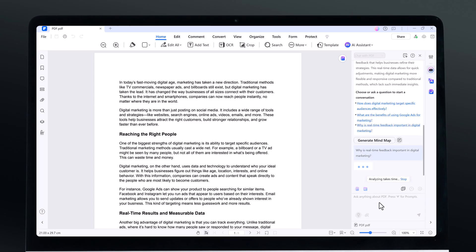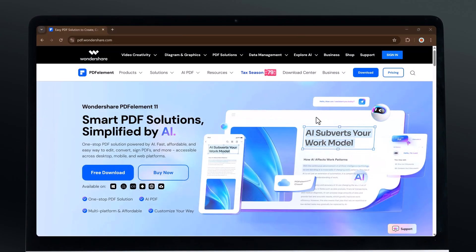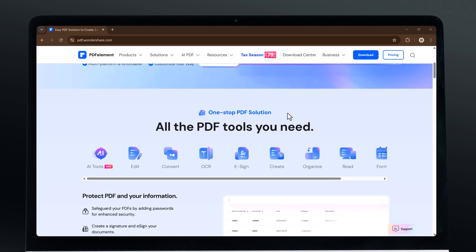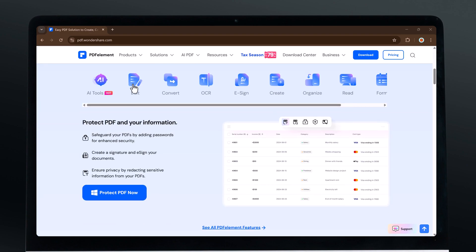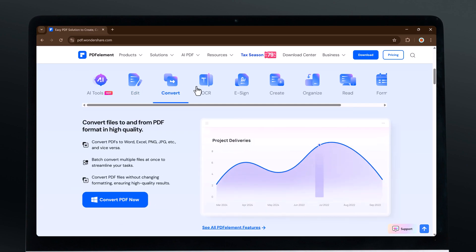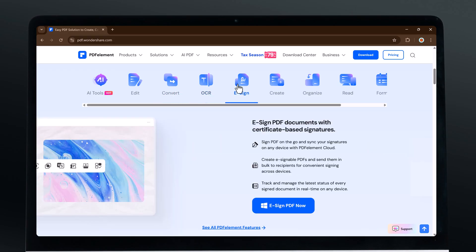The tool we are featuring today is Wondershare PDF Element, an excellent alternative to Adobe Acrobat. If you are searching for a feature-rich and budget-friendly PDF solution, this software is definitely worth checking out.